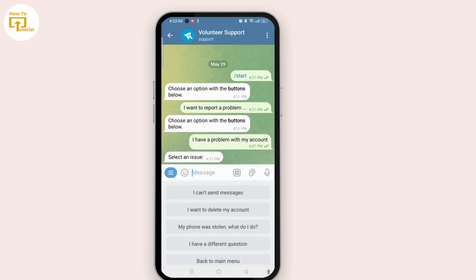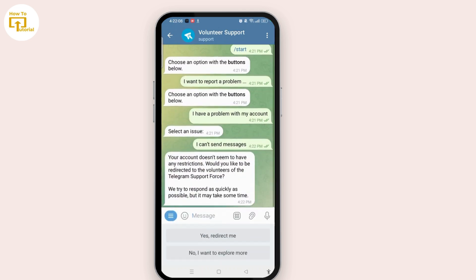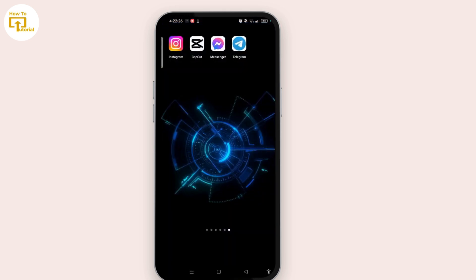From the multiple options, select 'I have a problem with my account,' then select 'I cannot send messages.' You then have to describe the issue you are facing — that you want to fix Telegram and you can only send messages to mutual contacts at the moment. Once you describe the issue, it will be fixed after a certain period of time. Following this method will help you fix your issues and different kinds of glitches.